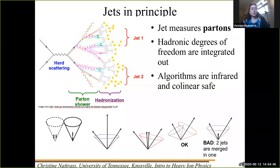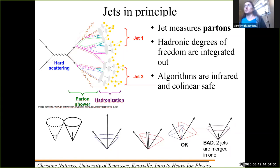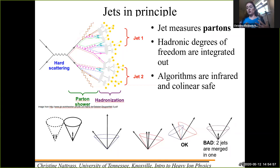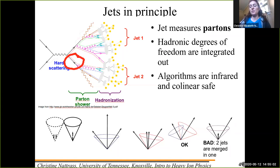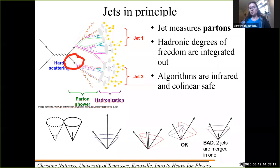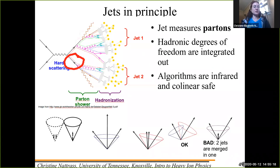What you do in practice is come up with algorithms. Now the definition of a jet is not that you're trying to measure the parton — you're not saying your goal is to add up the momentum and energy from that outgoing anti-quark. The goal is to come up with an unambiguous way to group particles into clusters called jets.